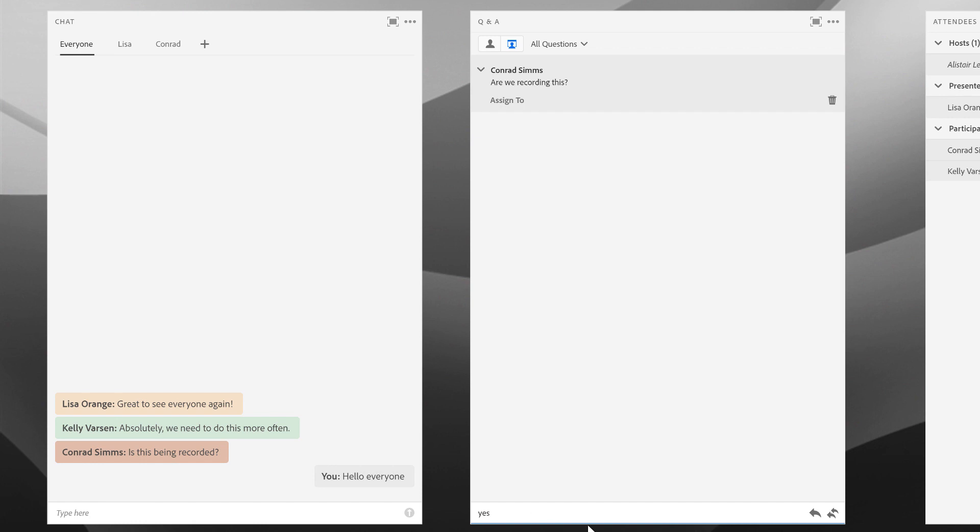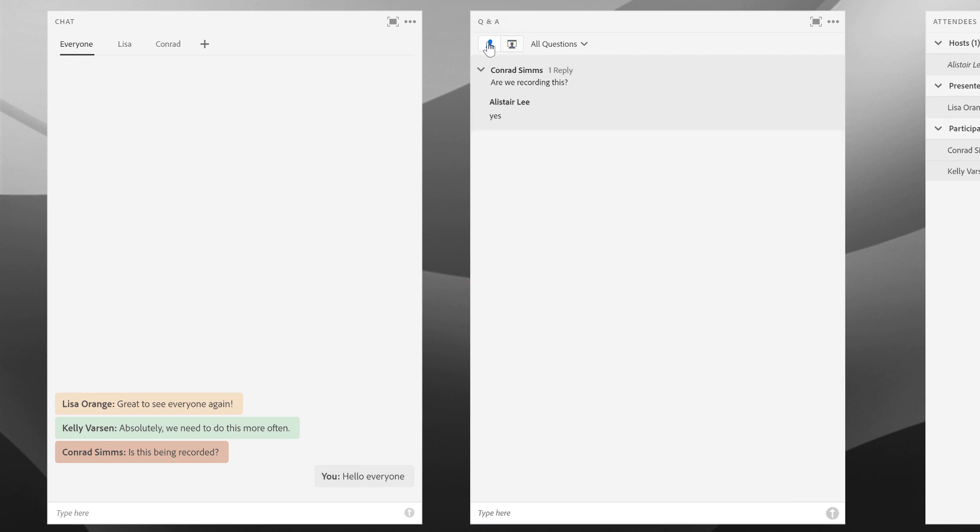I can reply back personally just to Conrad, so this reply privately will only respond to the person who asked the question, or I can reply to everyone. In which case, if we take a look at the participant view now, everybody sees the question and everybody sees the answer.